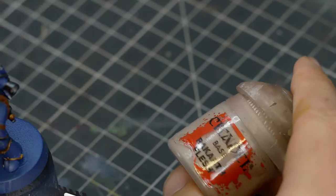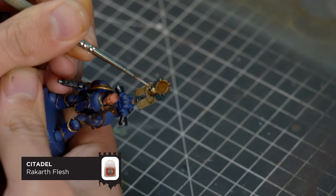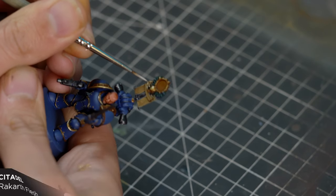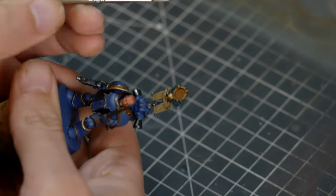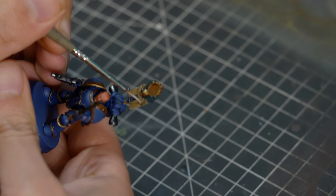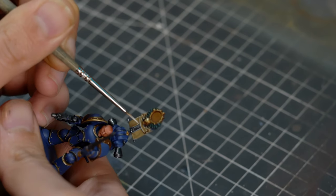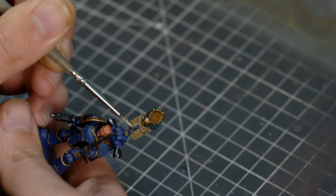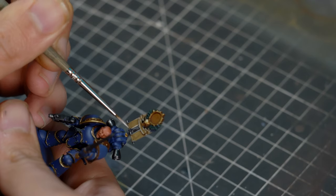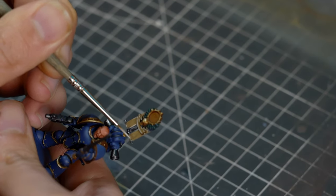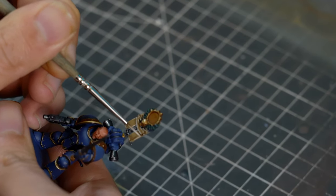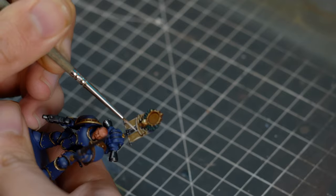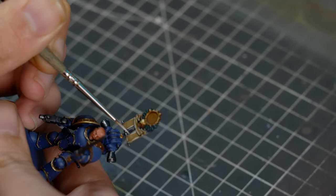And to highlight the parchment, I'm going to be using Rakarth Flesh. And instead of a really smooth edge highlight, I'm just going to be picking out little areas of the edges of this, just to make it look a little bit more rough. I'm not a huge fan of really smooth edge highlights, but it does denote quite a bit of skill. Skill that I probably don't have, so I'm just going to use this as an excuse to make it look rough. But I think it works in my favor.